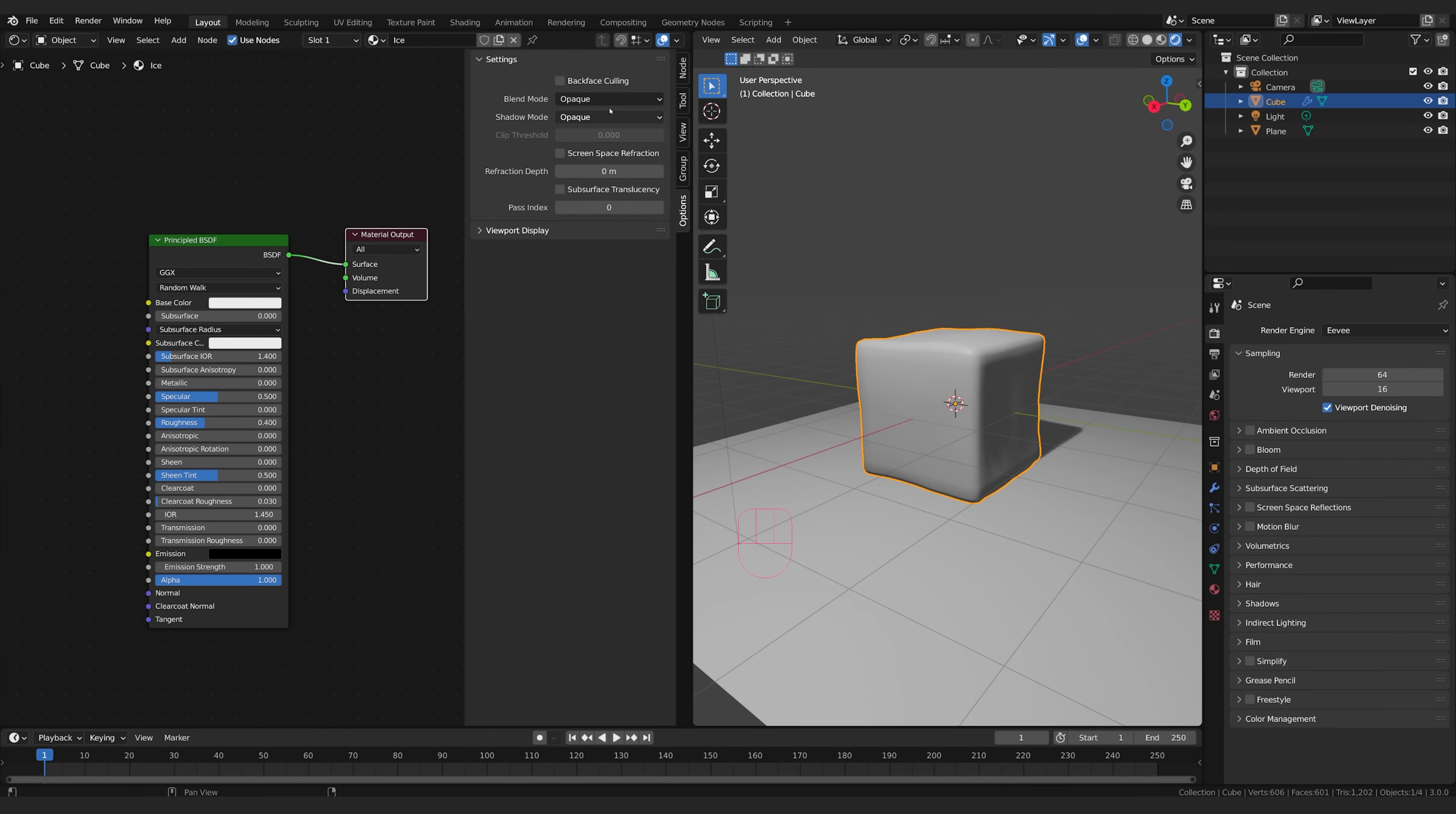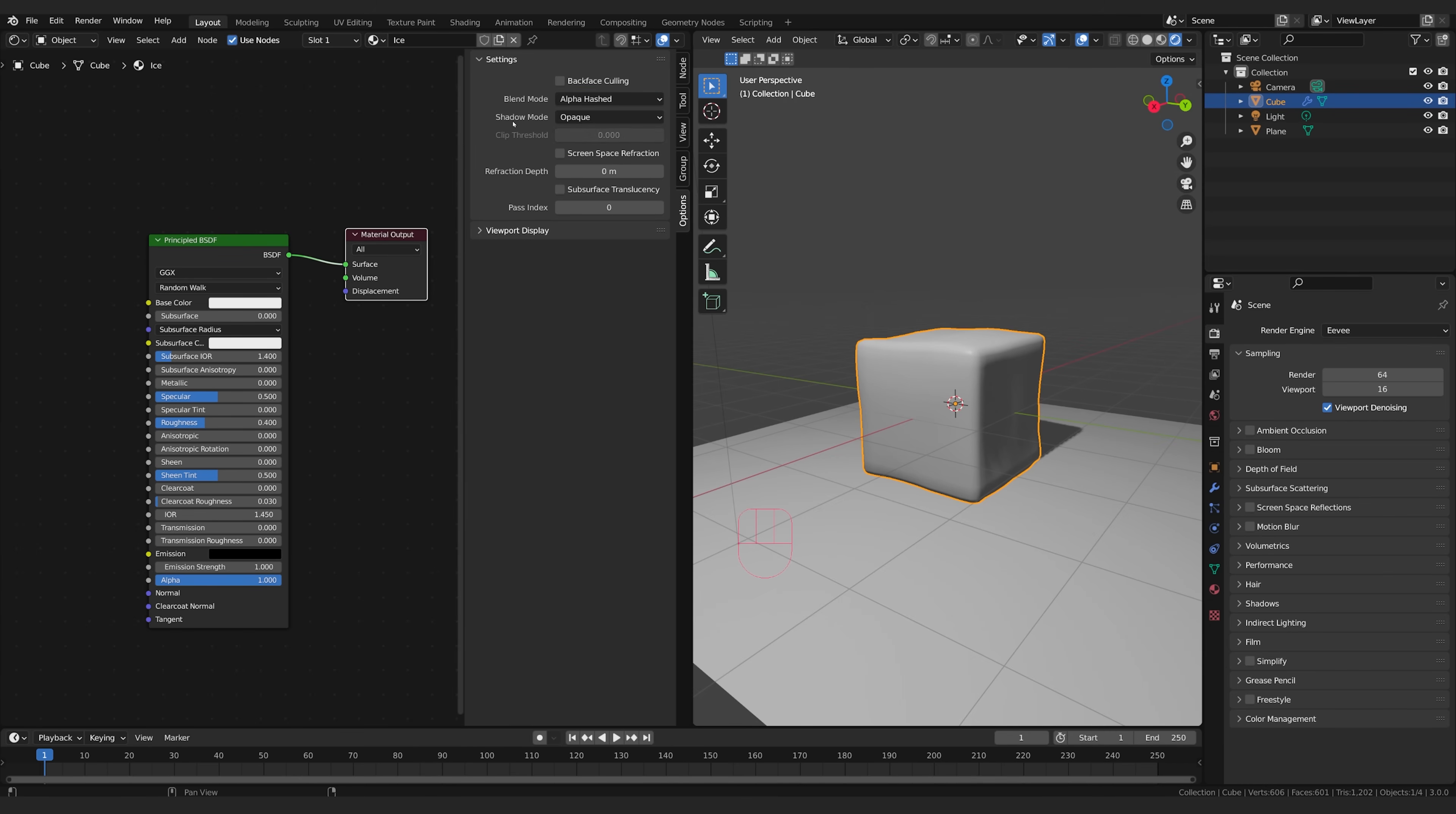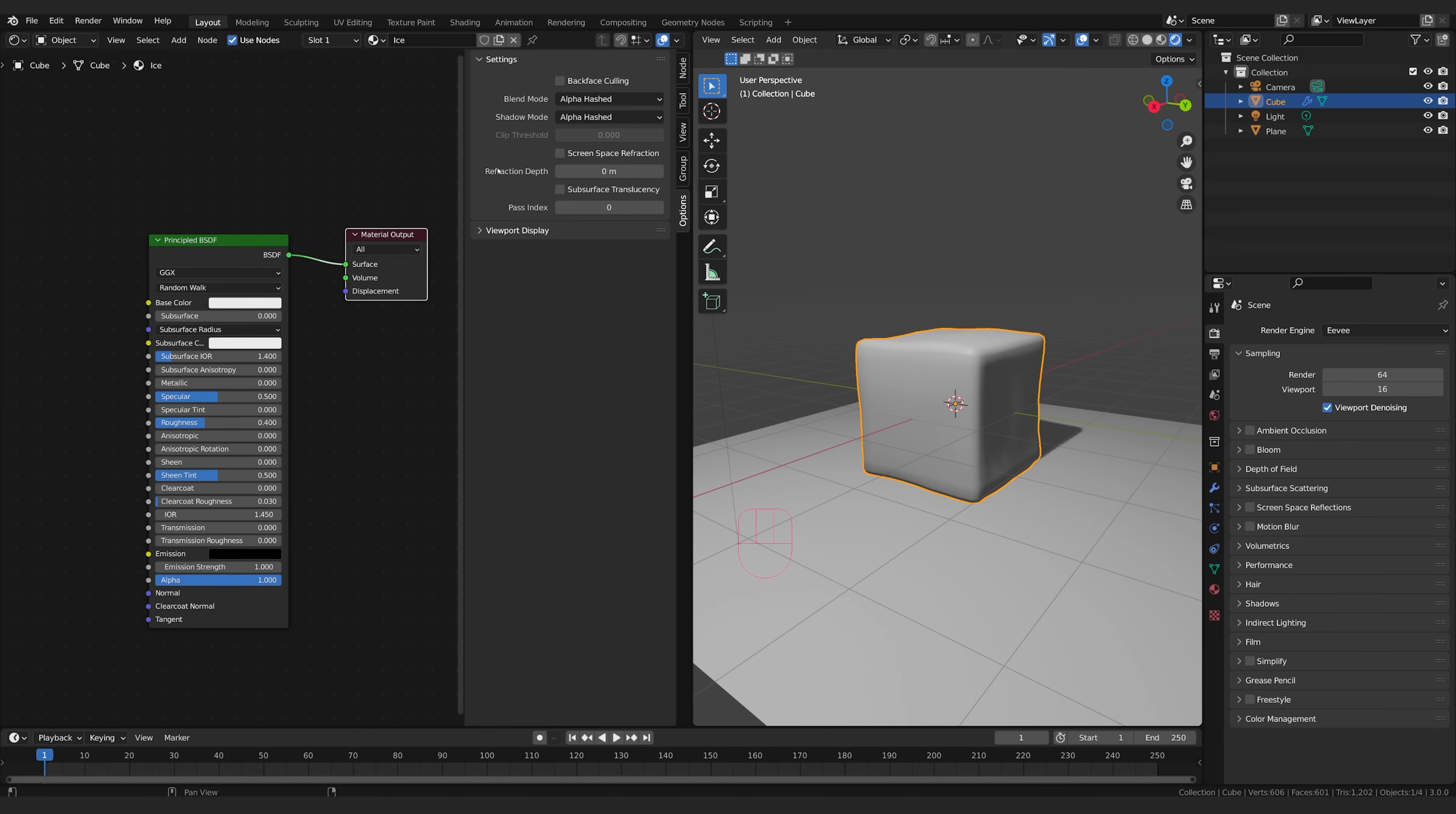And we're going to switch the blend mode from opaque we're going to go alpha hashed and shadow mode opaque. We're going to go alpha hashed as well.